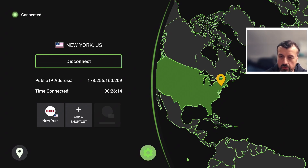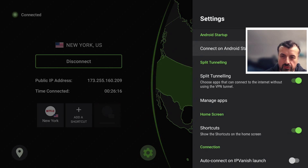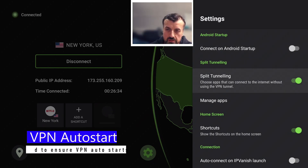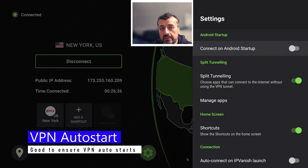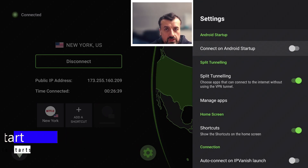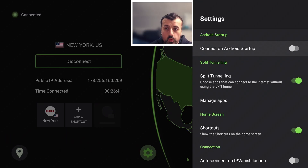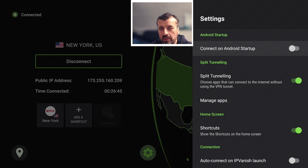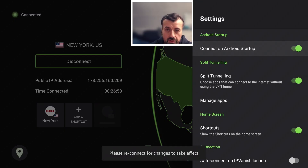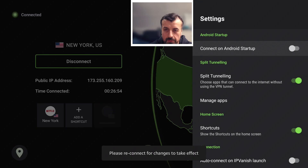If I go over to Settings, let's click on that now. The first advanced feature is Connect on Android Startup. As the name implies, this means that as soon as my device is restarted or starts up, it will automatically connect the VPN with IPVanish. For people that are very privacy-conscious and don't want to do anything on their device without a VPN, this could be a good option to enable. I'll leave mine off.